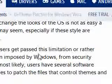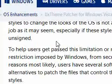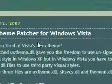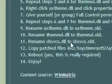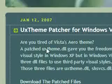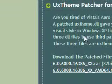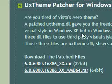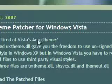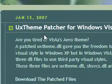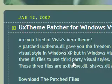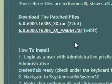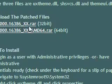First thing you need to make sure is that your XP system is patched. This is the thing I've been using ever since I first discovered I could use custom themes — it's UX Theme Multi-Patcher. You basically download it and click patch, it does its thing, then you restart your system, and then you can enable custom themes on your PC.